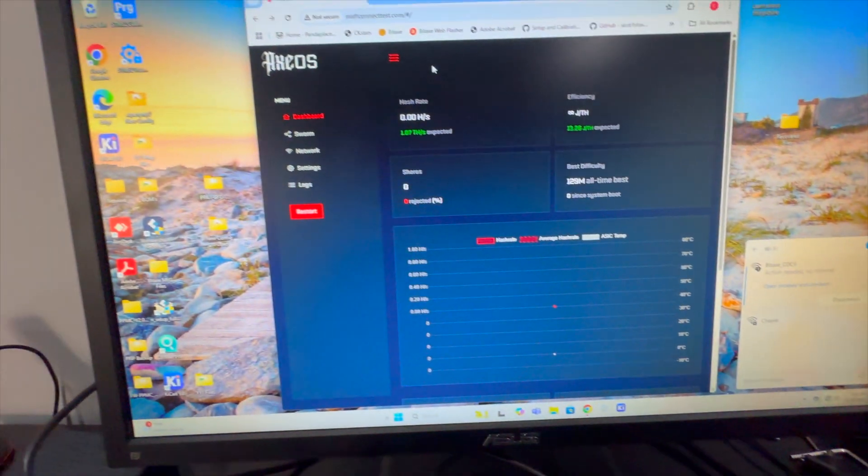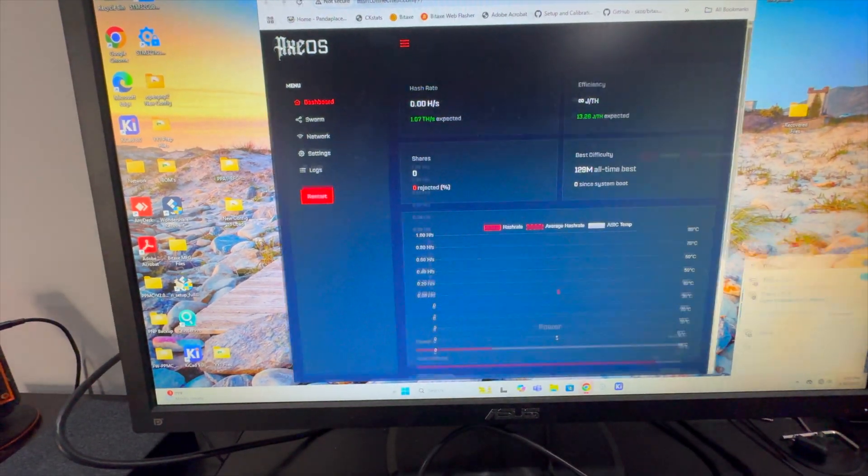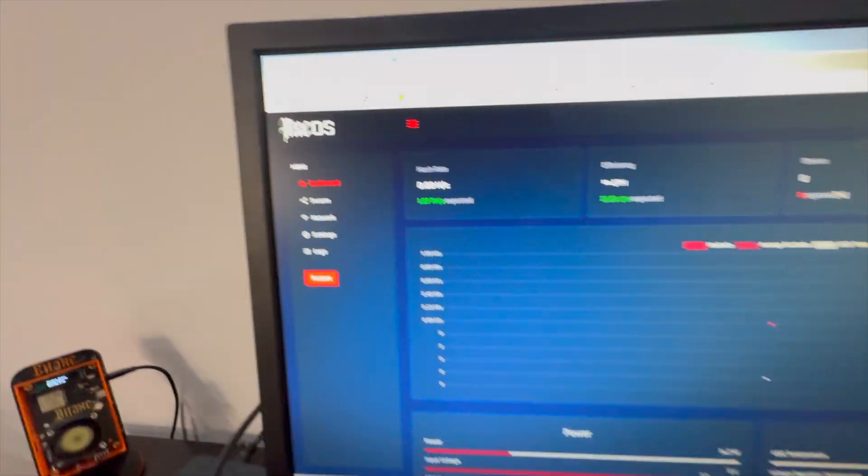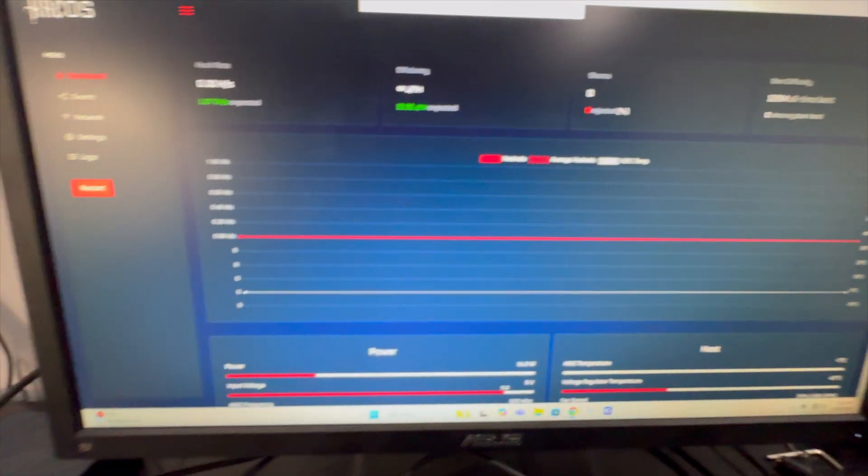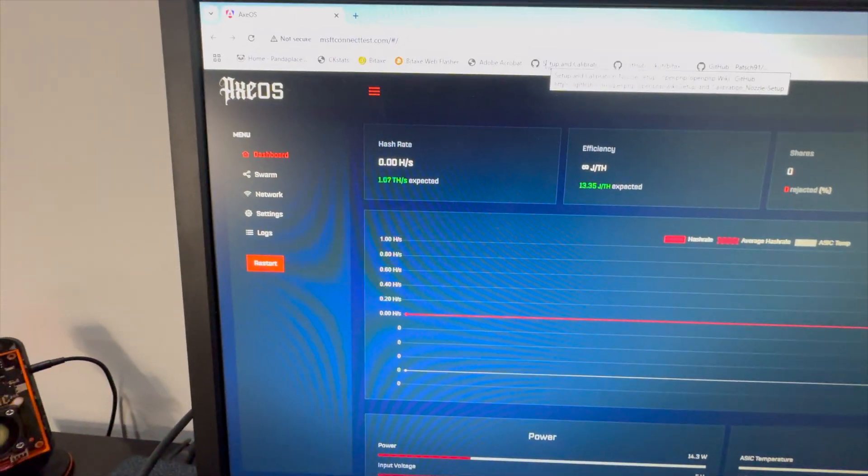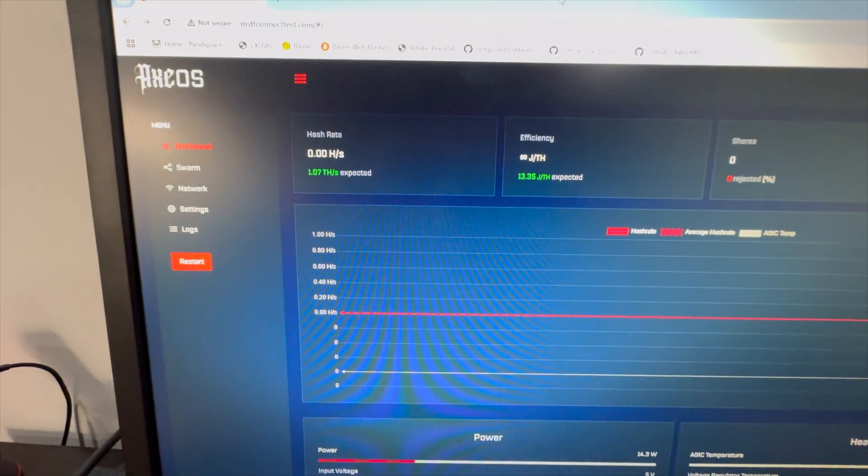So I connect to it. It's going to open up the web page. Now this is an internally connected between this computer and that device only. It's not out to the internet.